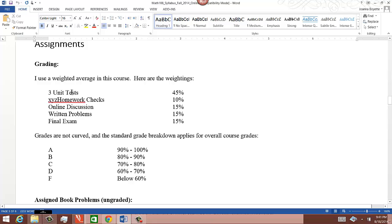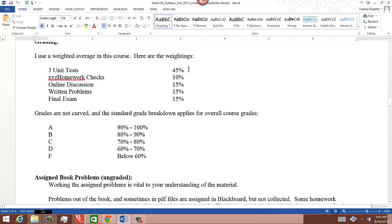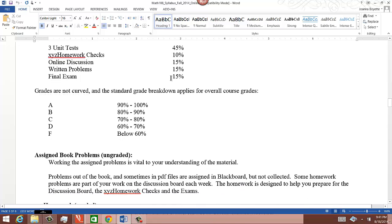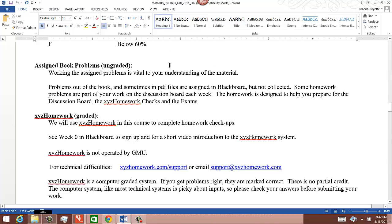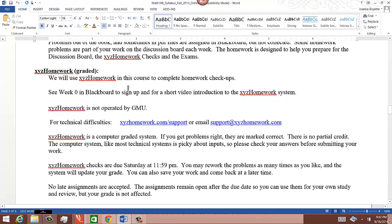Each week you have three graded tasks: an XYZ homework check, an online discussion, and written problems you turn in to me. Each test is worth 15%, including the final exam. Written problems are 15%, online discussion is 15%, and XYZ homework checks are 10%. I follow a pretty standard breakdown and I don't curve grades — whatever you get is what you get. Each week I list YouTube videos to watch and homework problems to work. Those assigned problems are not graded, but if you're not doing them, you will not be learning the material.